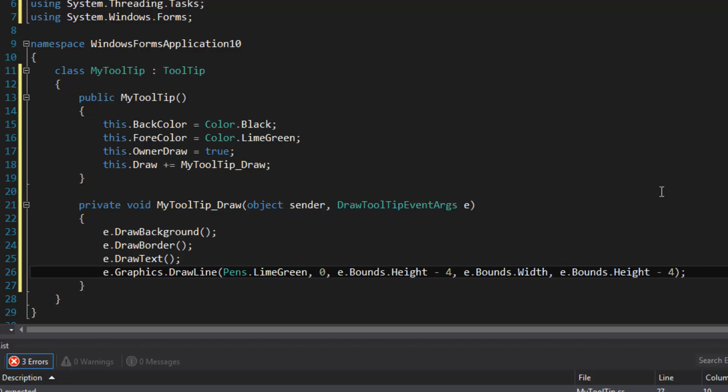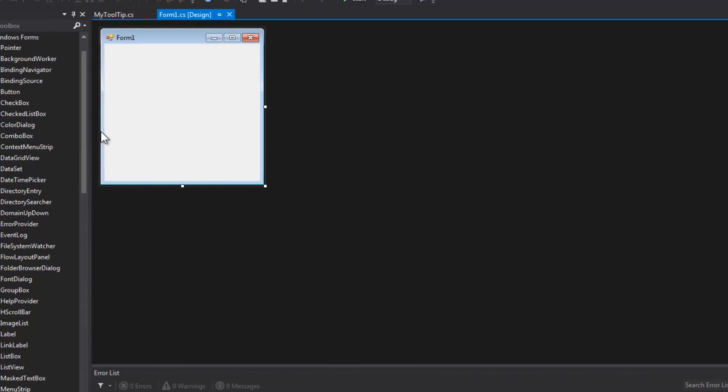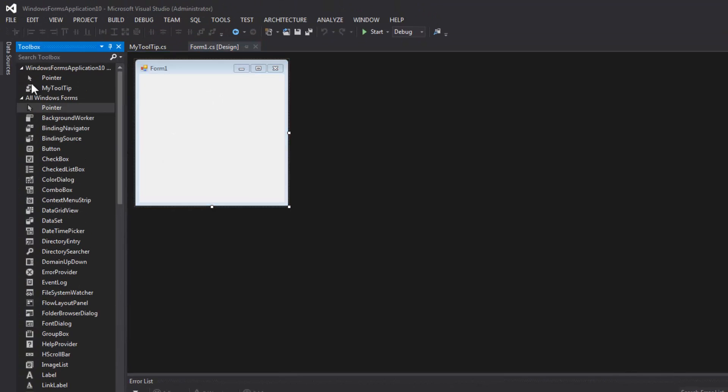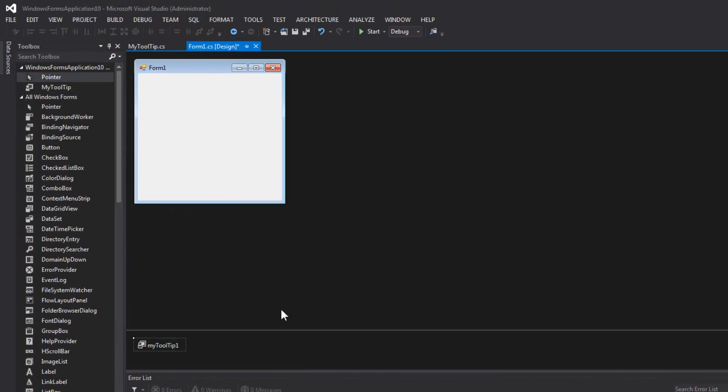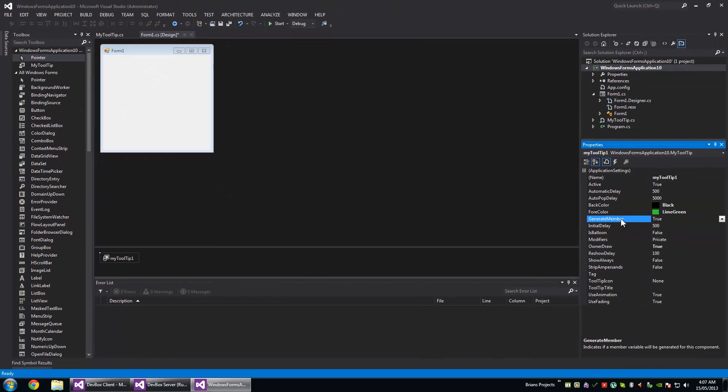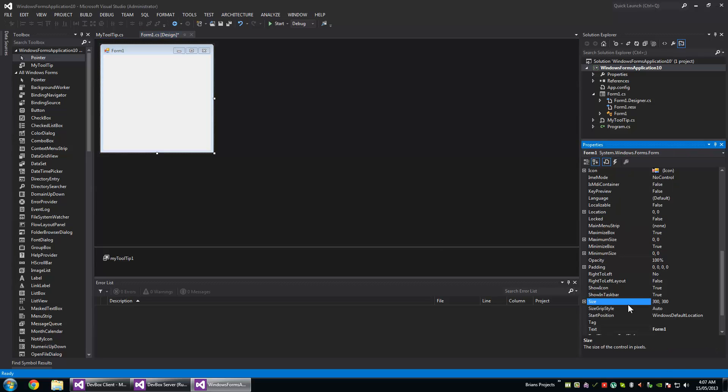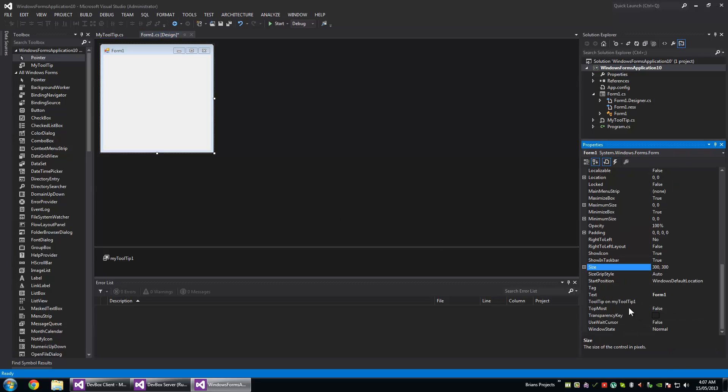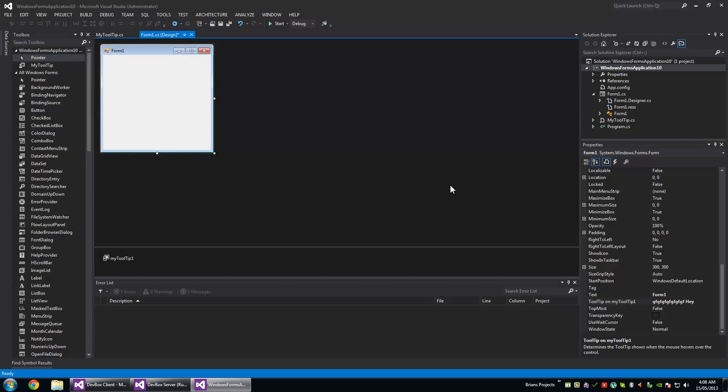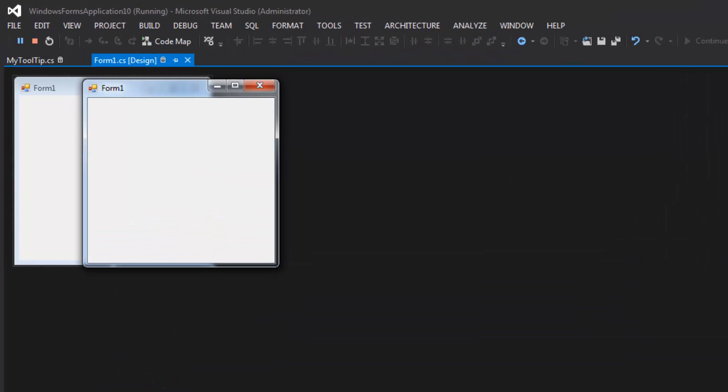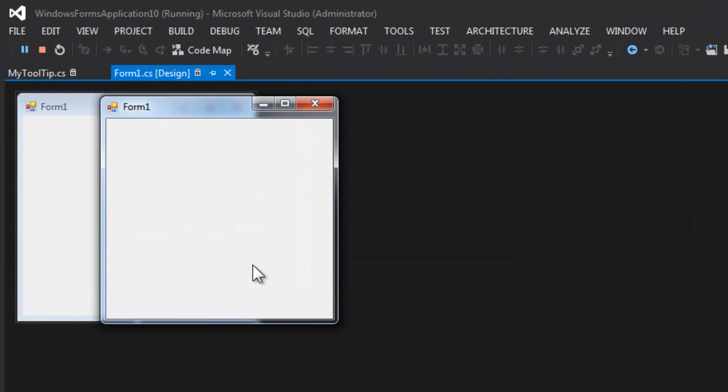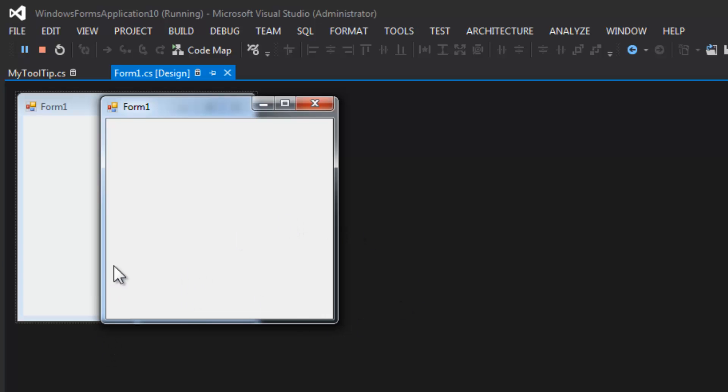And I'm hoping that will look right. So let's add the tooltip to our designer here and then add some tooltip text to the form. So there's the tooltip.